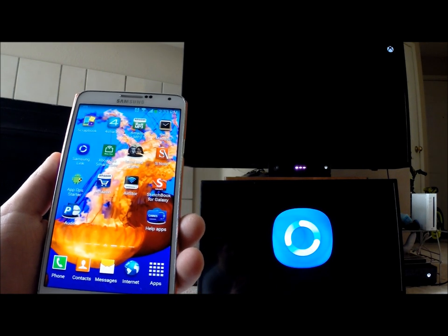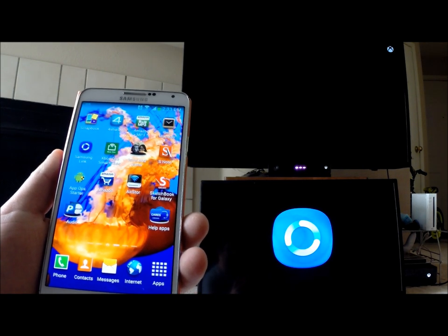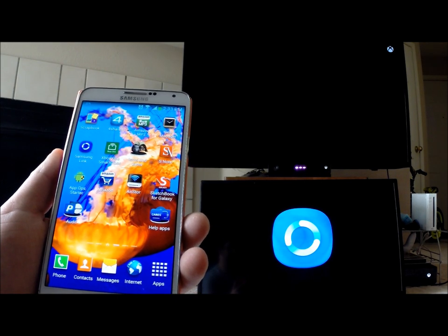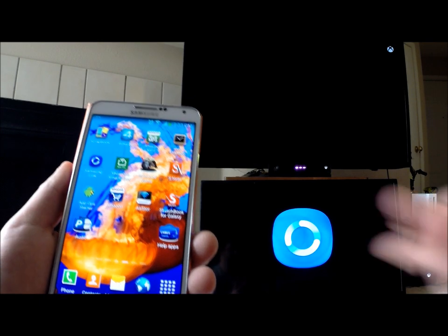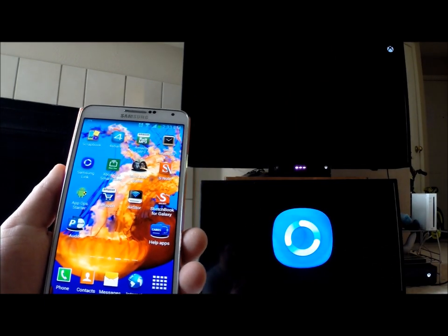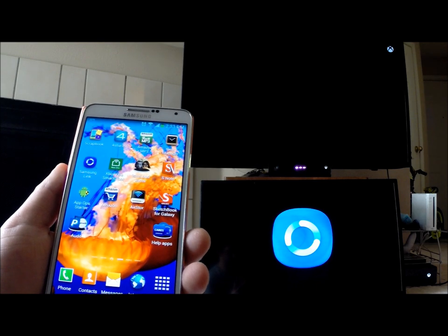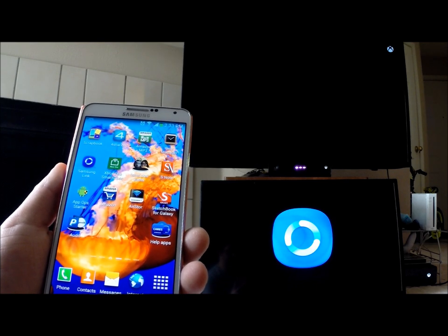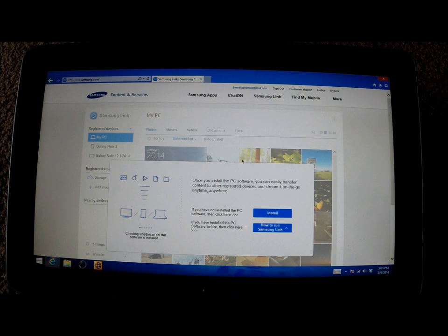When you first get a phone, it's going to ask you to set up your Gmail and Samsung account. This is where you can link this registered device. If you don't have a Samsung account, you can create one right there on your phone or tablet.